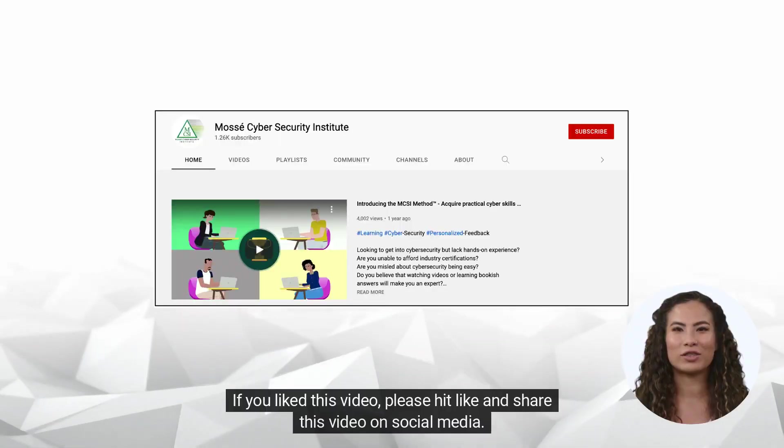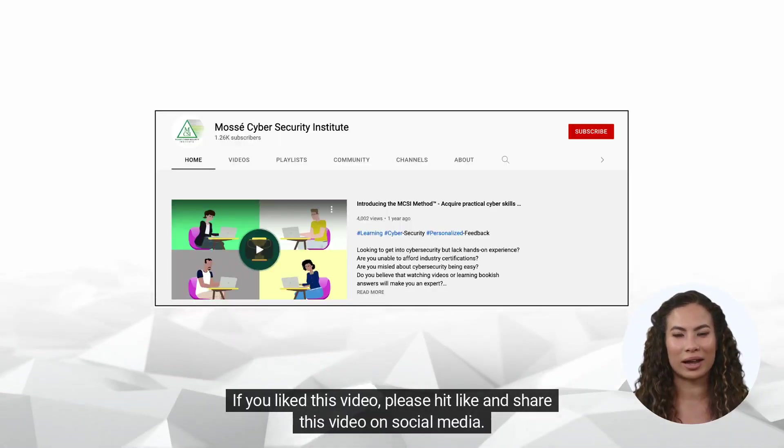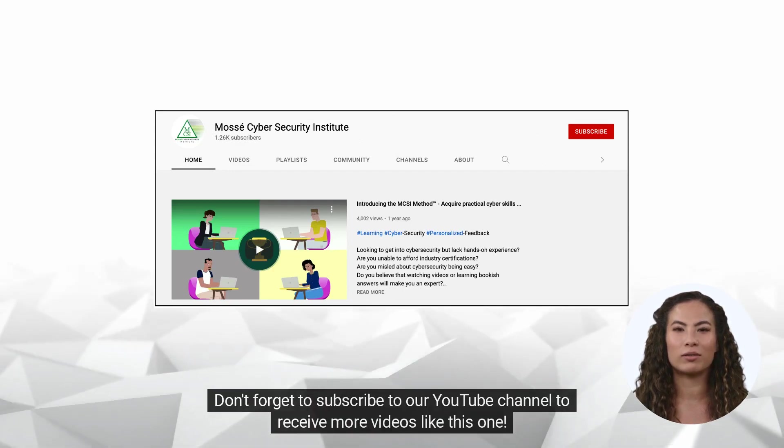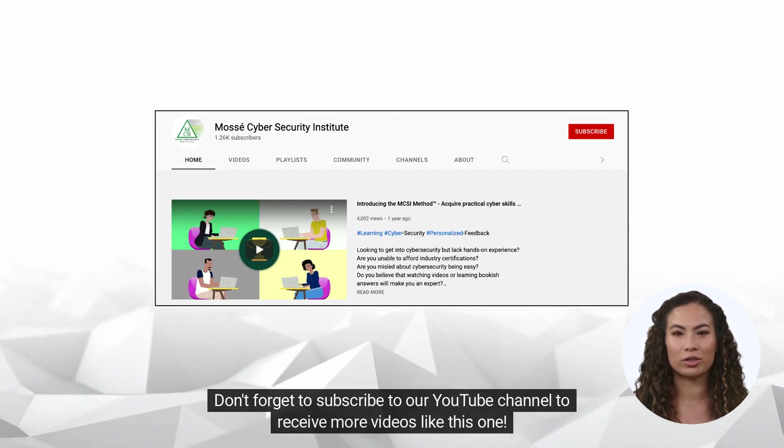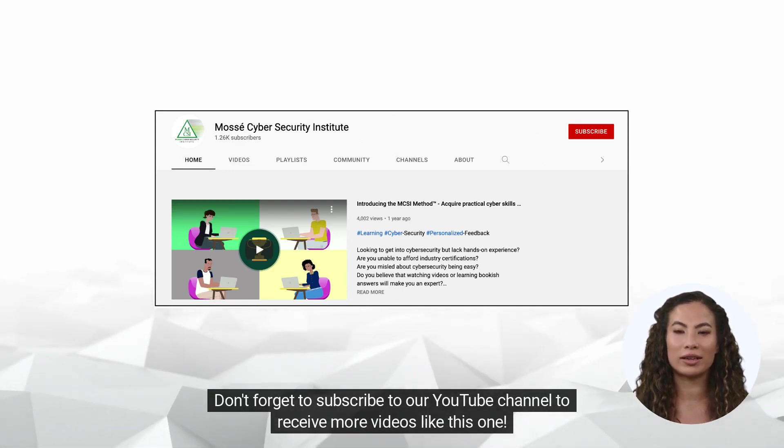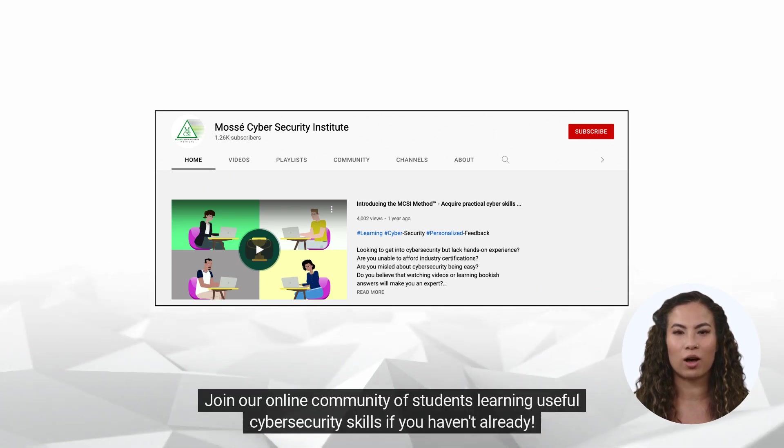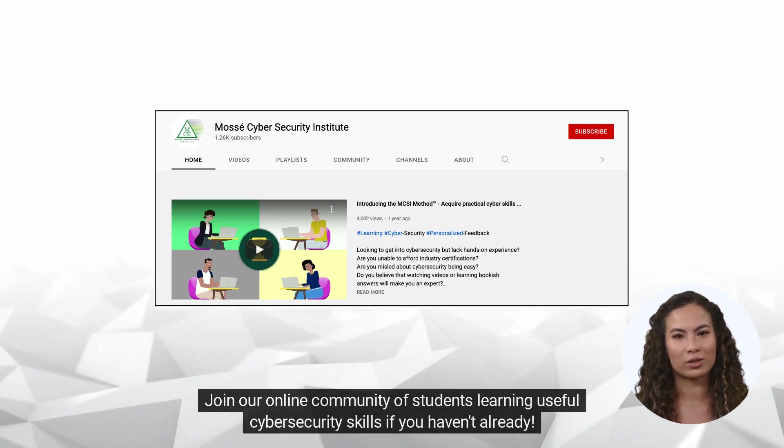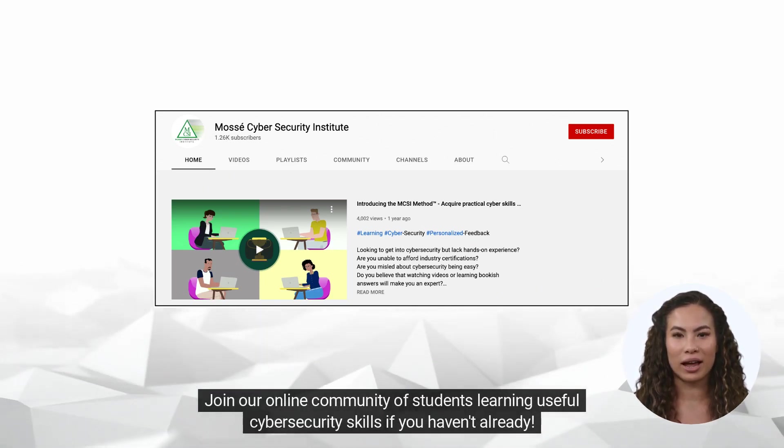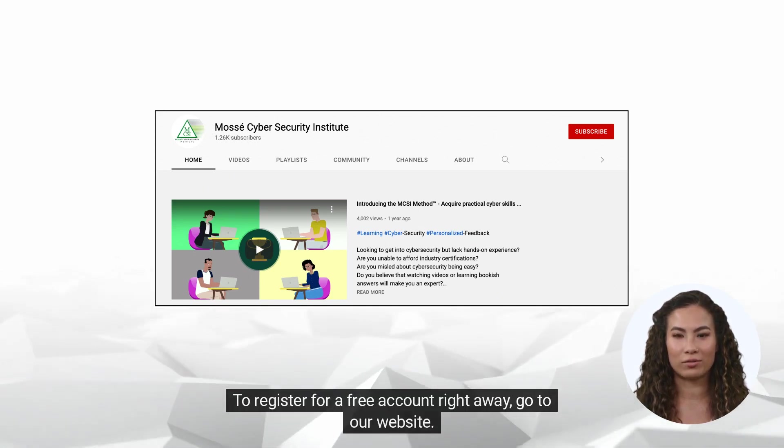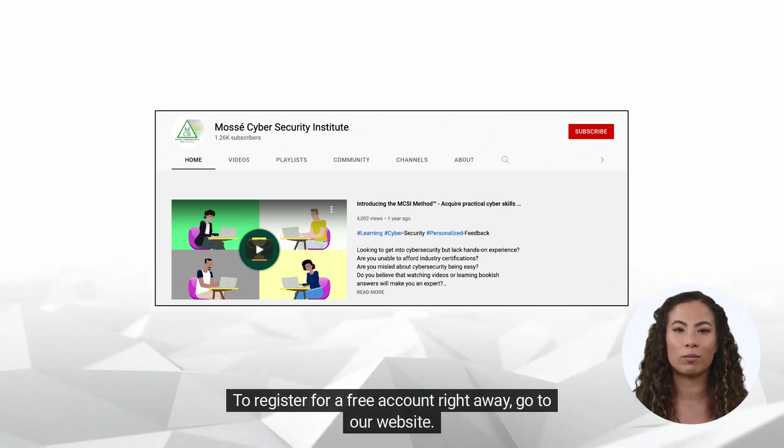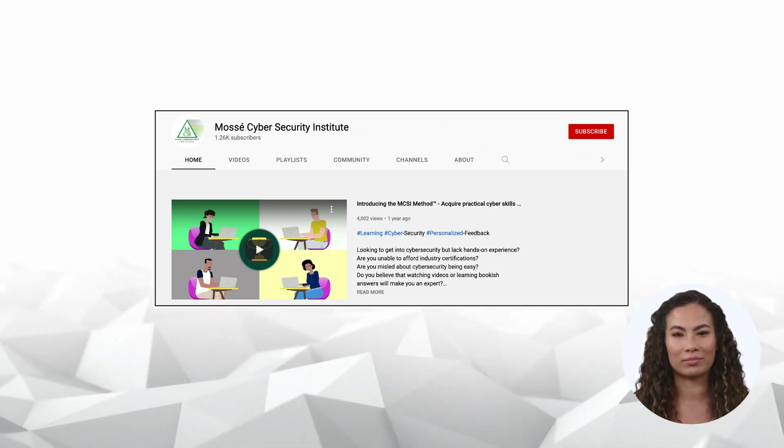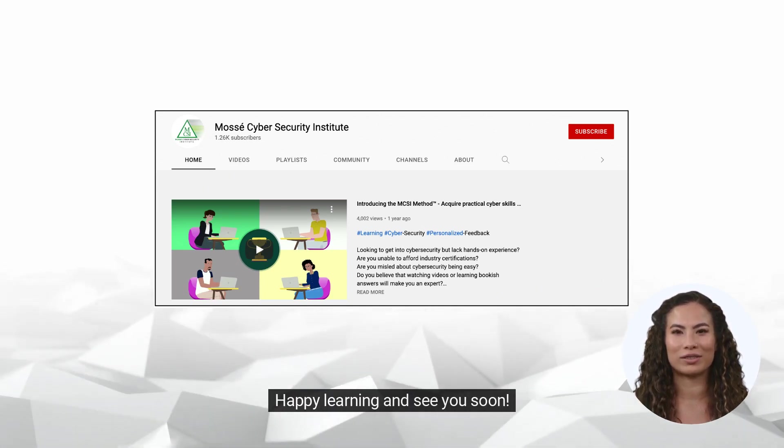If you liked this video, please hit like and share this video on social media. Don't forget to subscribe to our YouTube channel to receive more videos like this one. Join our online community of students learning useful cybersecurity skills if you haven't already. To register for a free account right away, go to our website. Happy learning and see you soon!